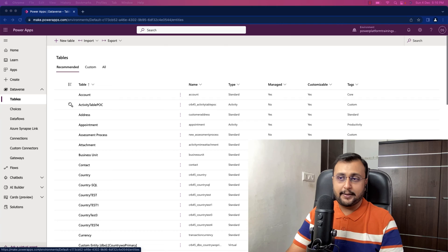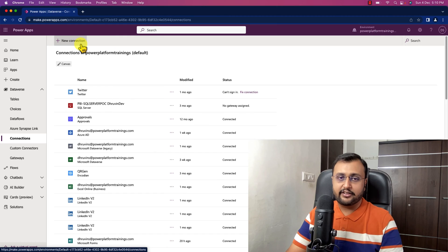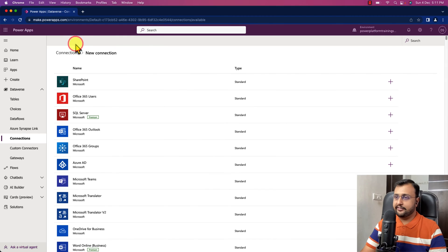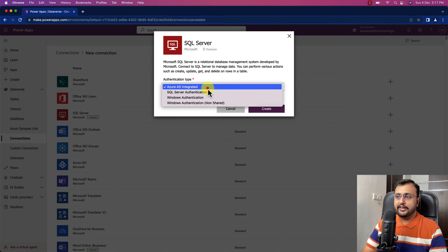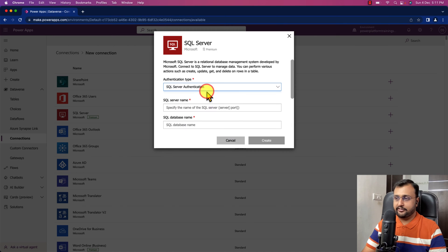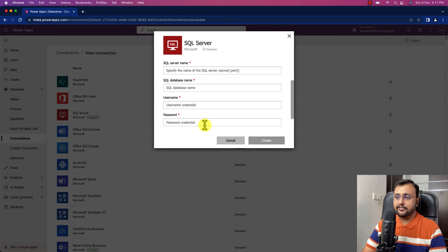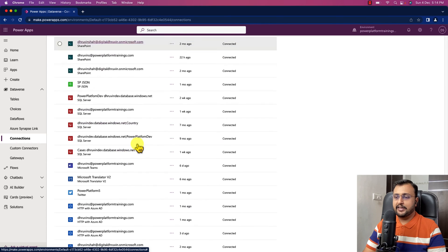Let me open up my browser window and go to the connection section to establish the connection for the virtual table. Click on new connection and search for SQL Server. Select your authentication — I'm selecting SQL Server authentication — then provide the server name, database name, username, and password of your SQL Server database. Once you click Create, the new connection will be created.